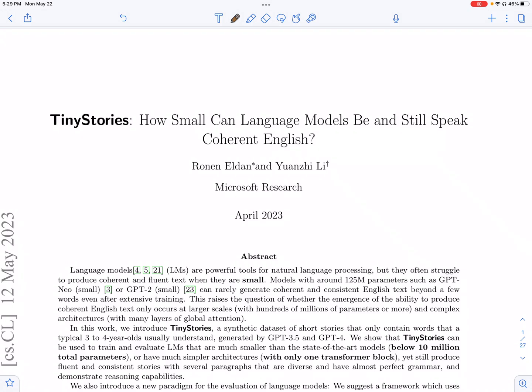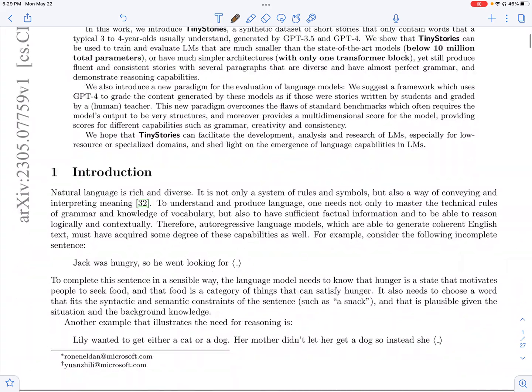Hi everyone, today we'll be looking at the paper Tiny Stories, How Small Language Models Can Be and Still Speak Coherent English.